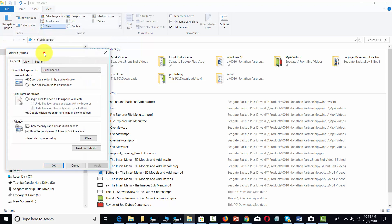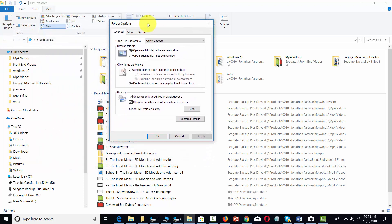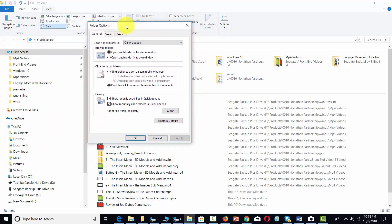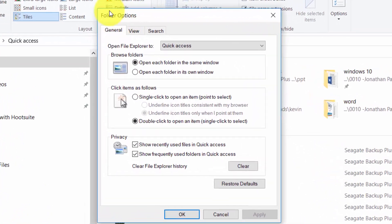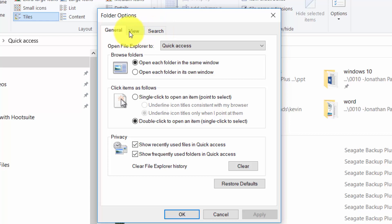We click that link that's going to open up this dialog box and you're going to have general options, view options, and search options.